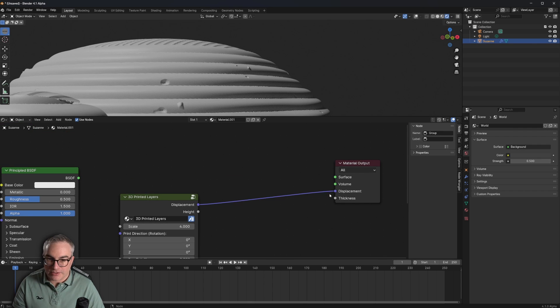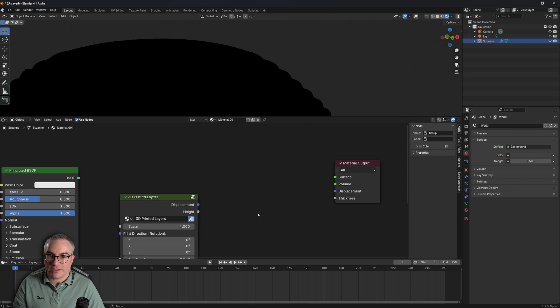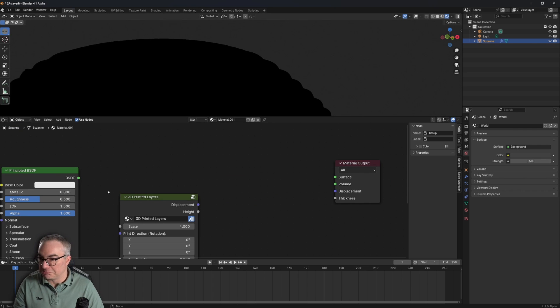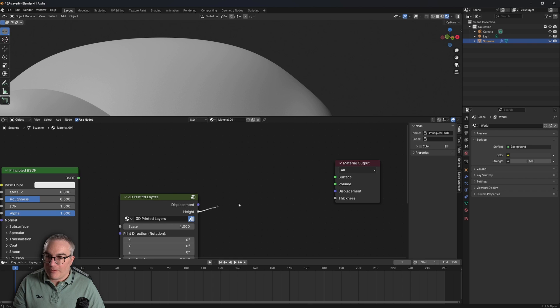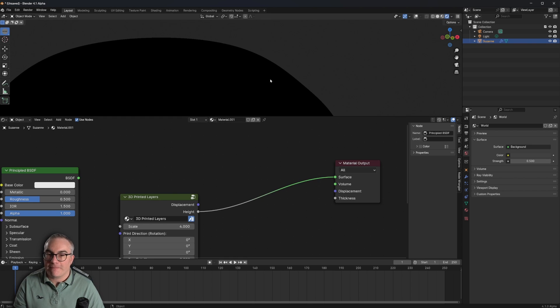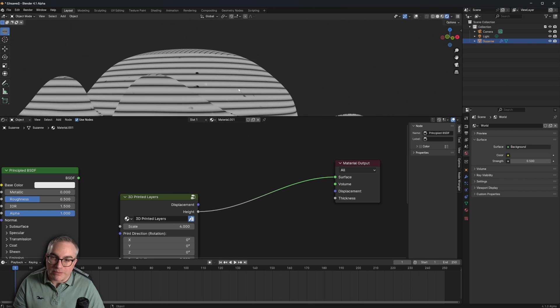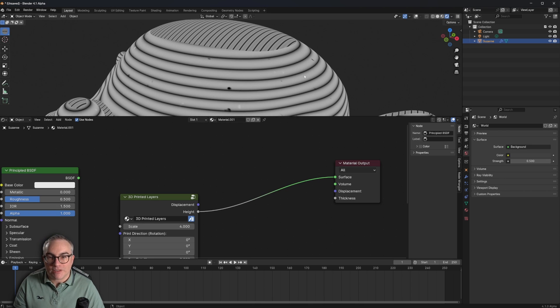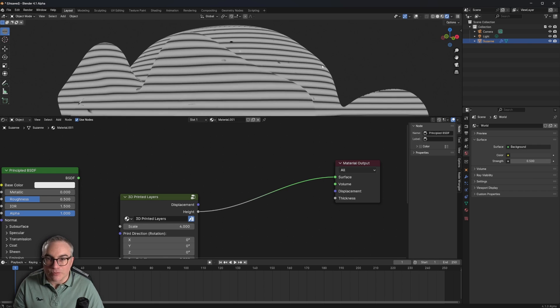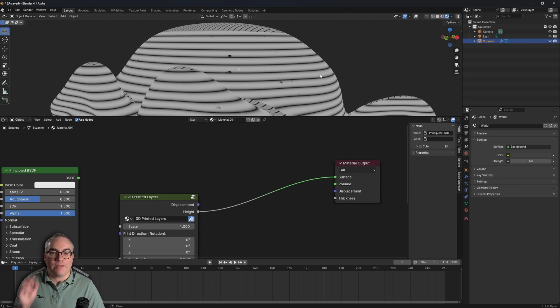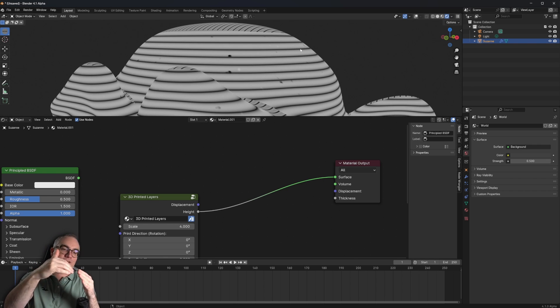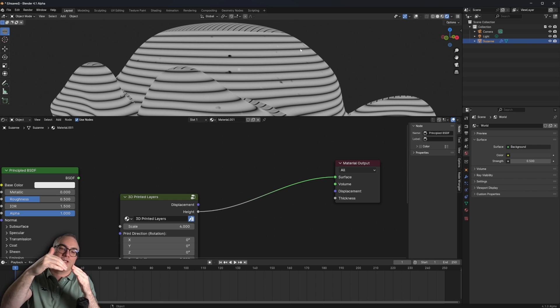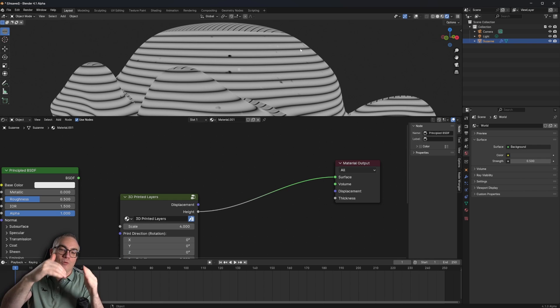So let's see, what does that look like? If we disconnect this from the surface and this from the displacement so that we're back to this and we plug the height into the surface, we should see what the displacement map looks like. And yes, that's what it is. It's a black and white image.